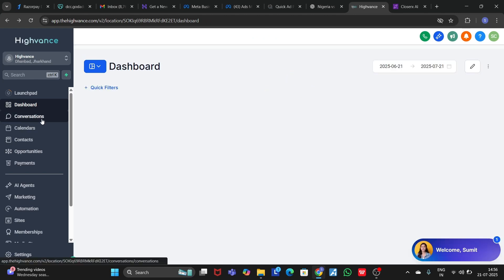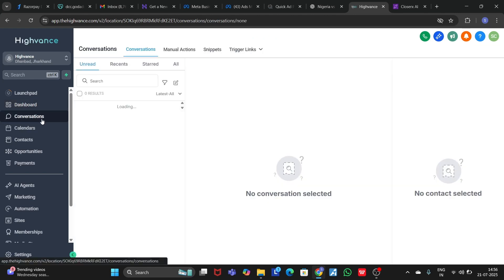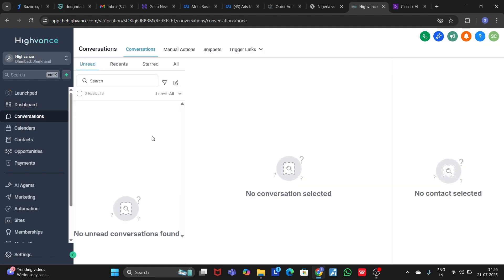Let's go to the Conversations section. Here you will see all your conversations with your clients — whether it's from SMS, emails, Facebook, Instagram — from every platform you can see all your conversations with your client here.